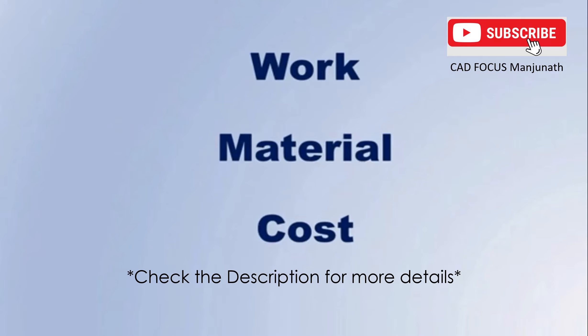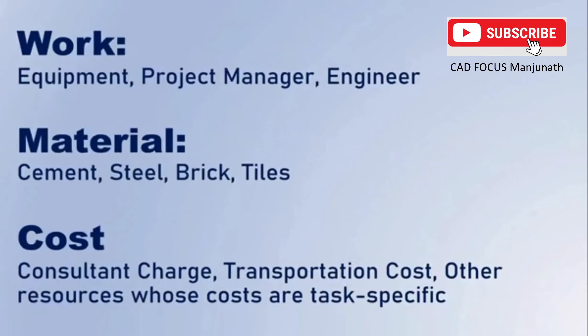Hi guys, welcome to my channel. Today we are going to see how to create and apply resources in Microsoft Project. In Microsoft Project we have three types of resources.